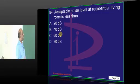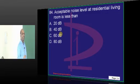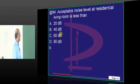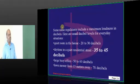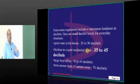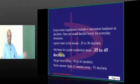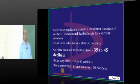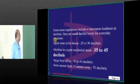What is the acceptable noise level? A quiet room is 20 to 30 decibels, daytime is 35 to 45 decibels, and a large busy office is 50 to 60 decibels. There are many categories to remember for the examination.